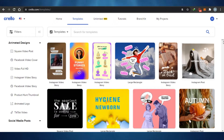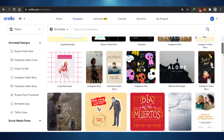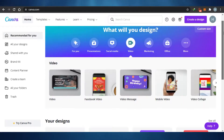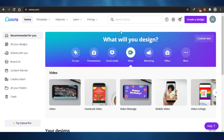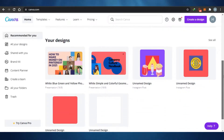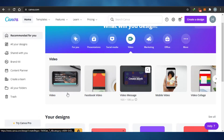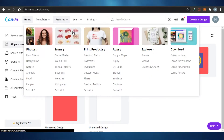One good thing about Crello is that you can save high-resolution images and presentations even on the free plan. On Canva's free plan, you cannot save very high-resolution images and videos — many features are locked behind a paid plan. When it comes to basic designing on both platforms, let's go ahead and create a post on each so I can show you how they actually work.